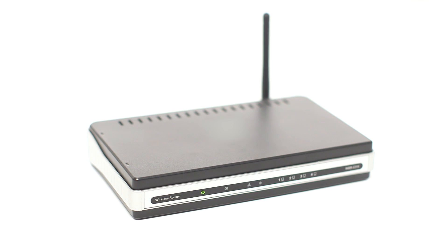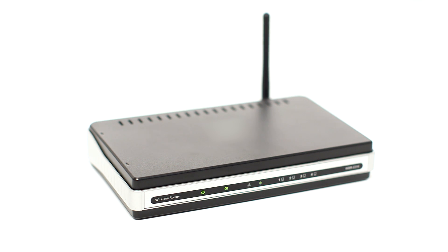Before connecting your printer to the network, confirm that your wireless router is available and properly set up. Also, confirm that your computer is connected to the network.